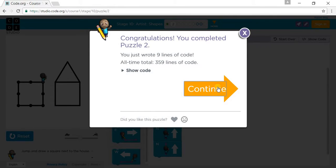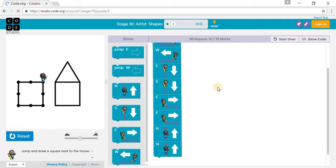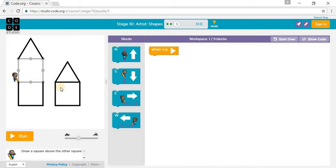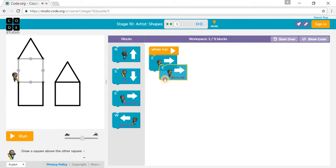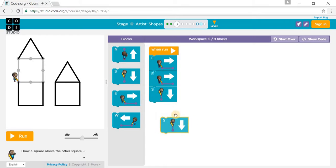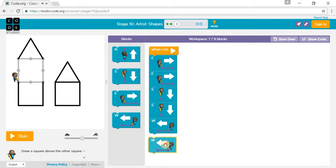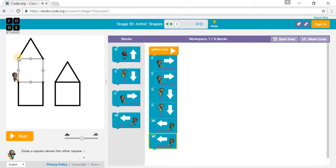Let's go to Puzzle 3. Draw the square above the other square above the other square. So we go east one, east another, south one, south another, west one, and another west.